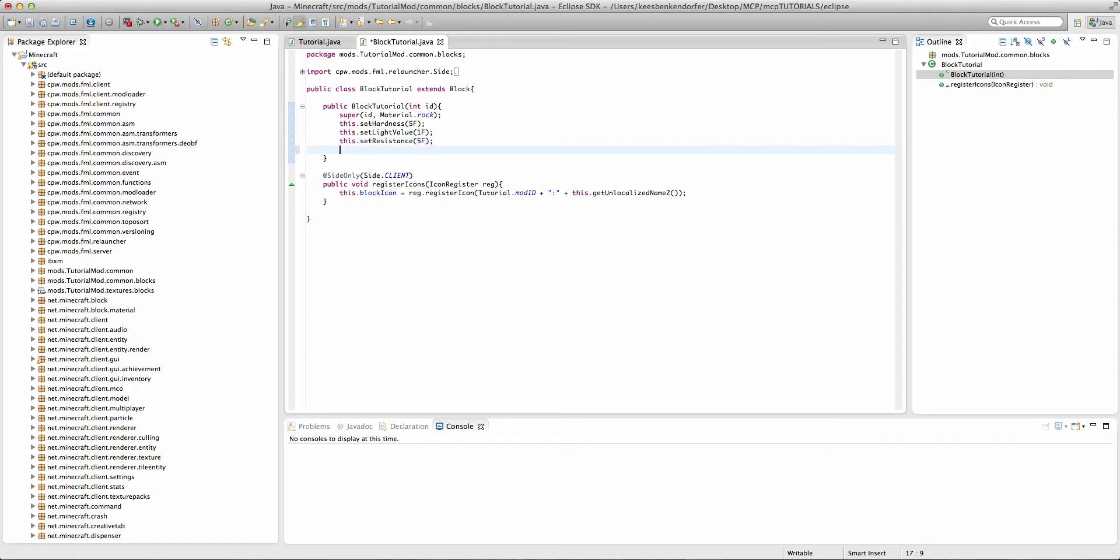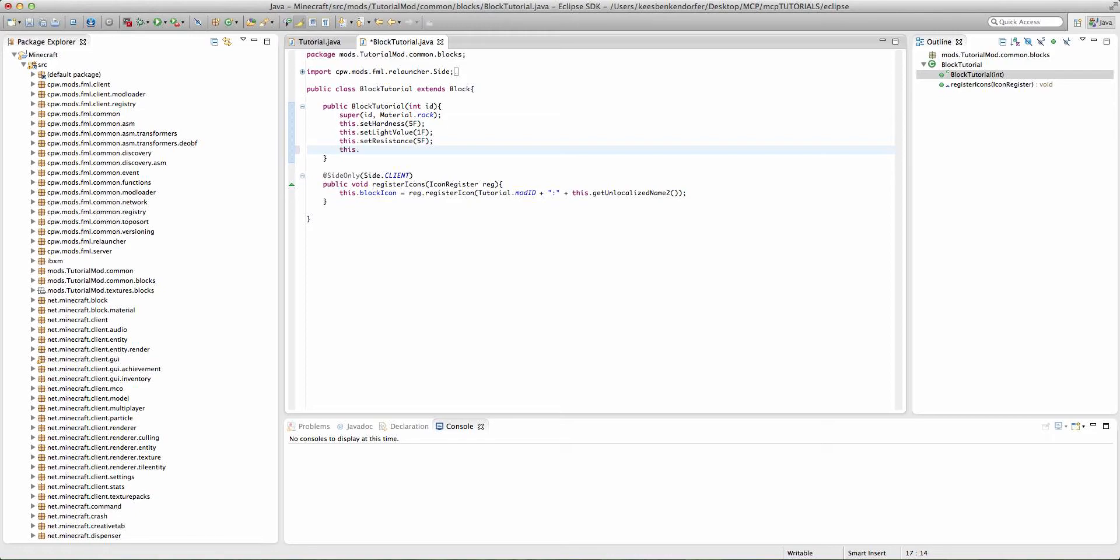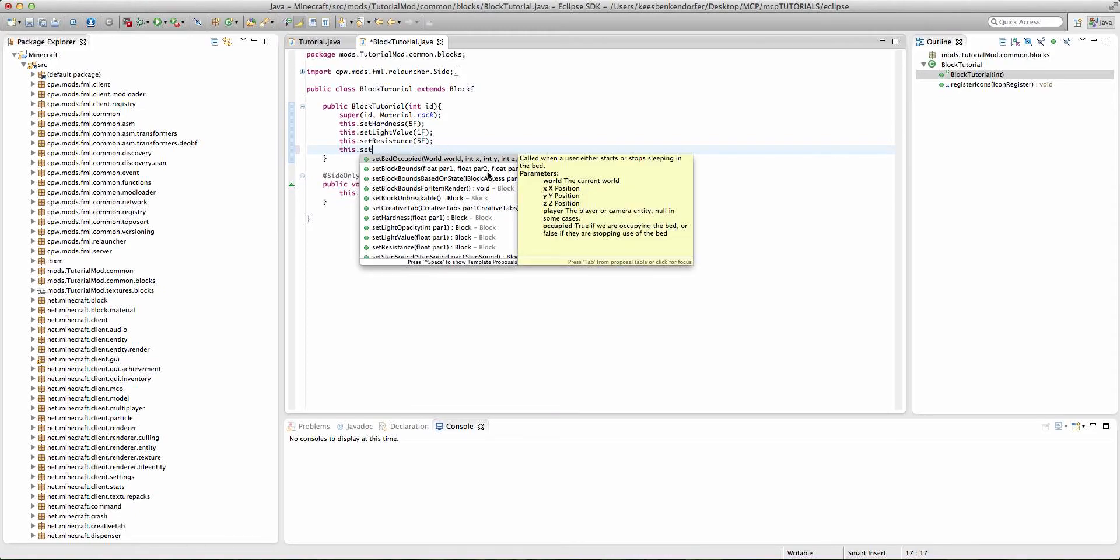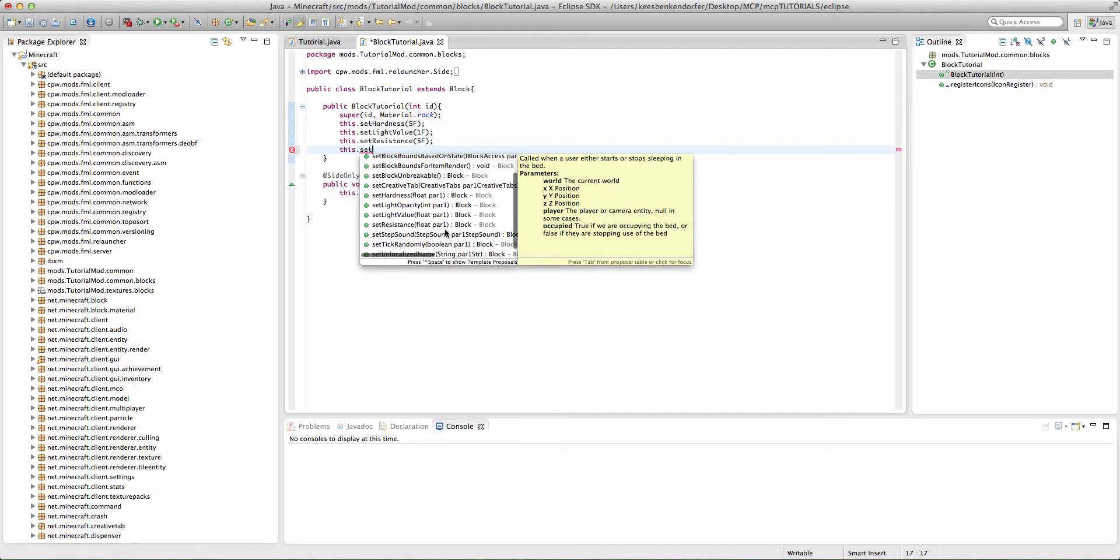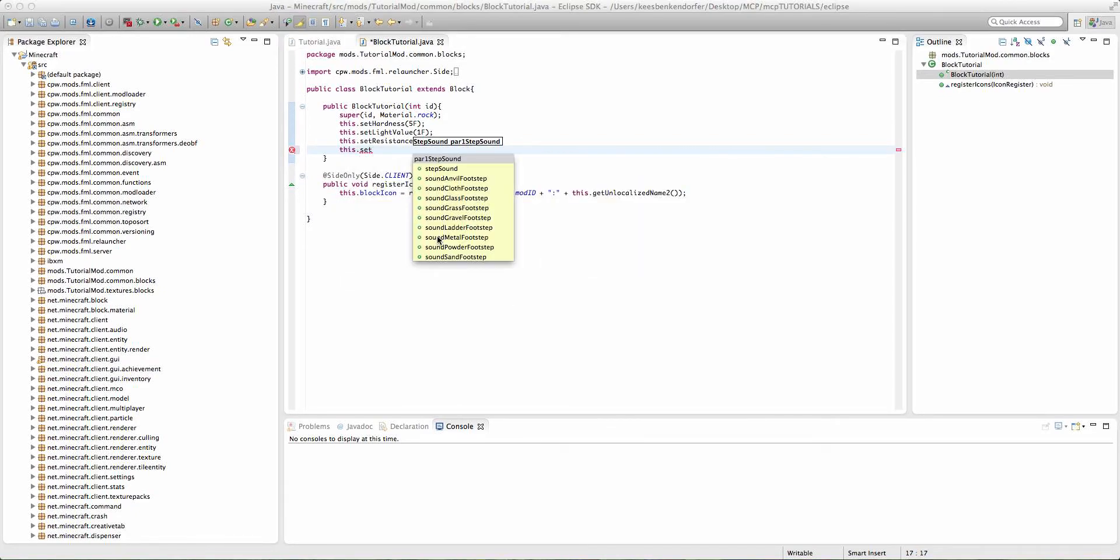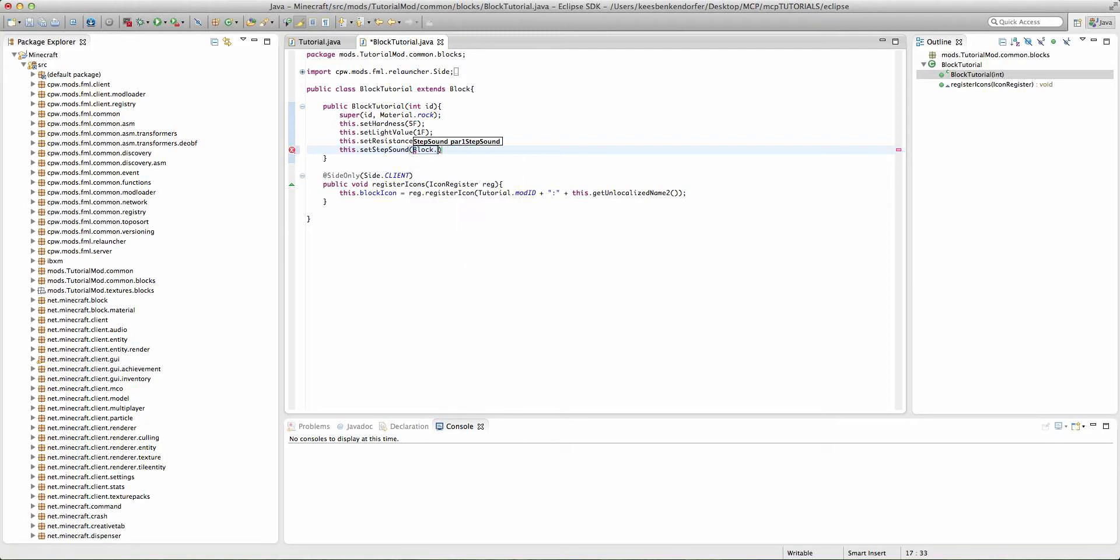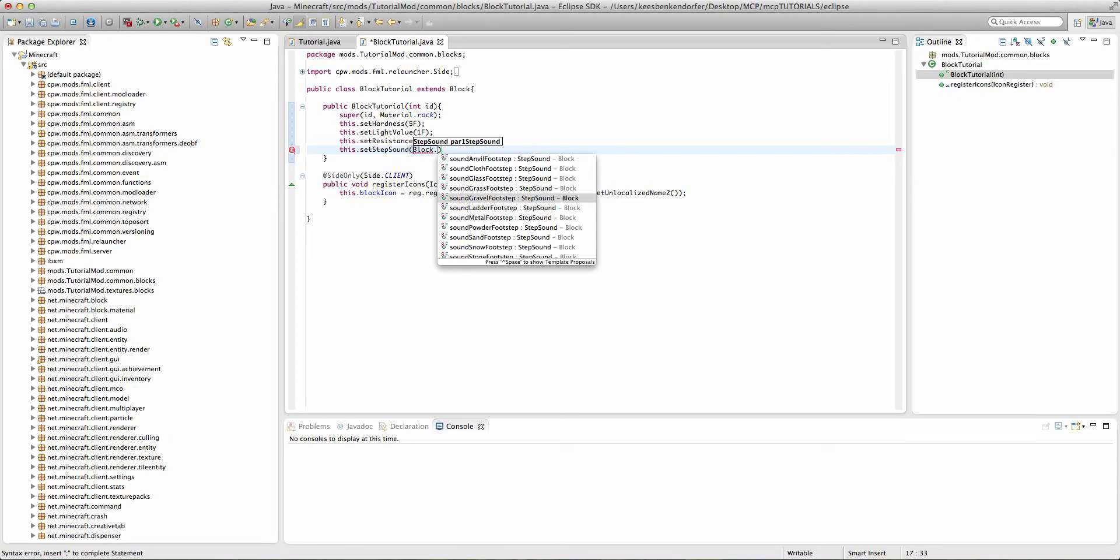We also have this dot set step sound. This is a major one. If you were to add a custom sound to the mod, or you wanted a different sound. Right now, because we're using material dot rock, it'll just be using, I believe, the stone step sound. But we can say block dot sound, let's say sound gravel footstep.